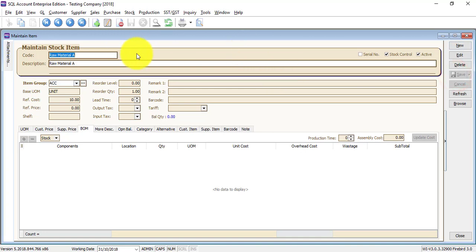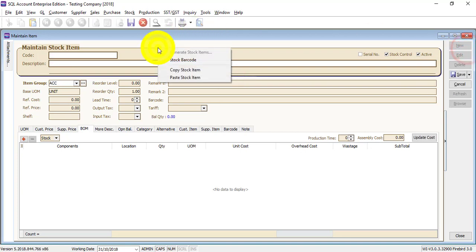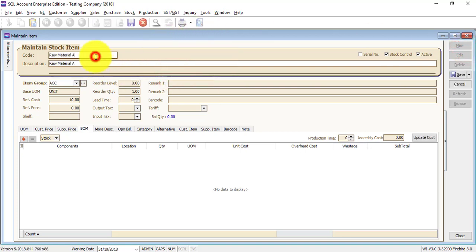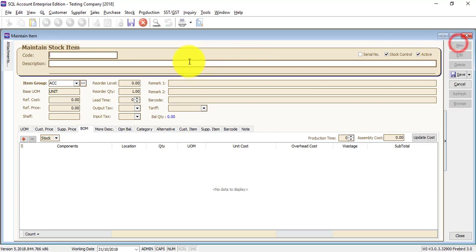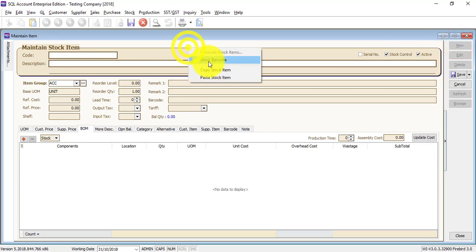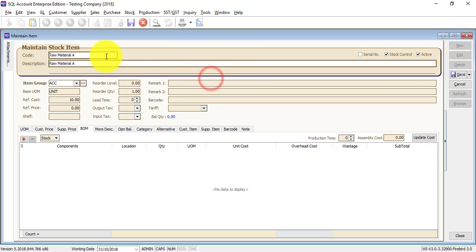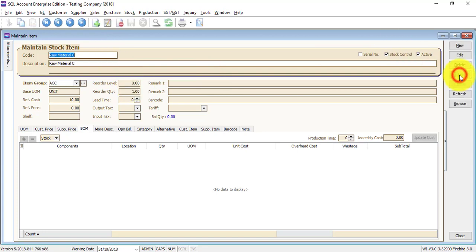You can right-click an item, copy the item, then right-click new and paste the item to create Raw Material B. Do one more for Raw Material C.